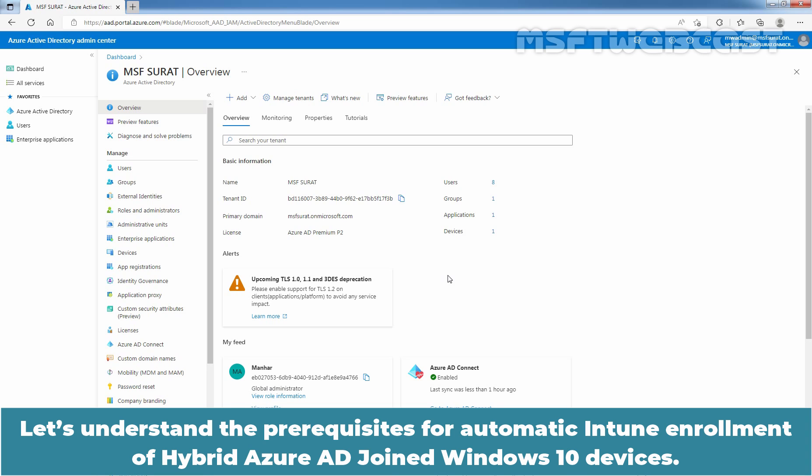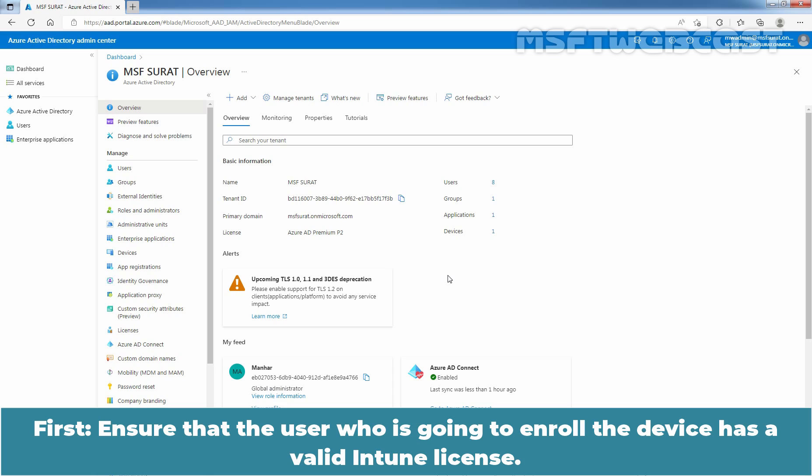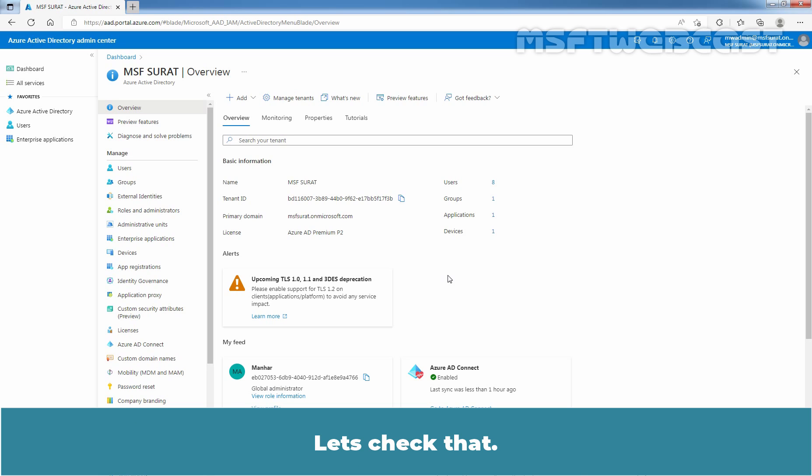Let's understand the prerequisites for automatic Intune enrollment of hybrid Azure AD joined Windows 10 devices. First, ensure that the user who is going to enroll the device has a valid Intune license. Let's check that.